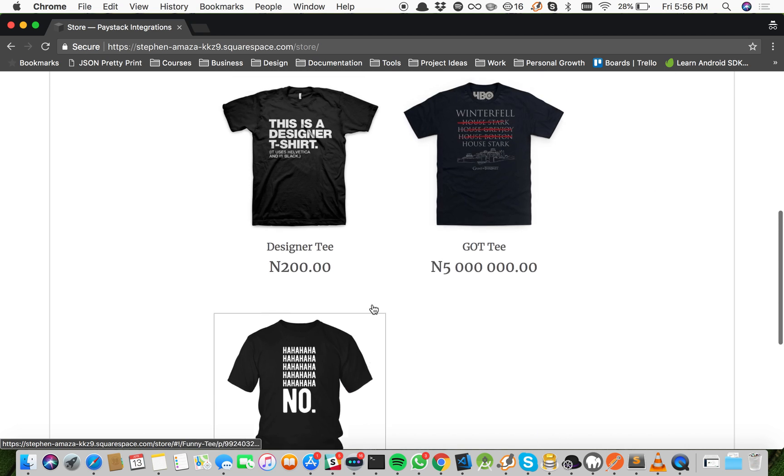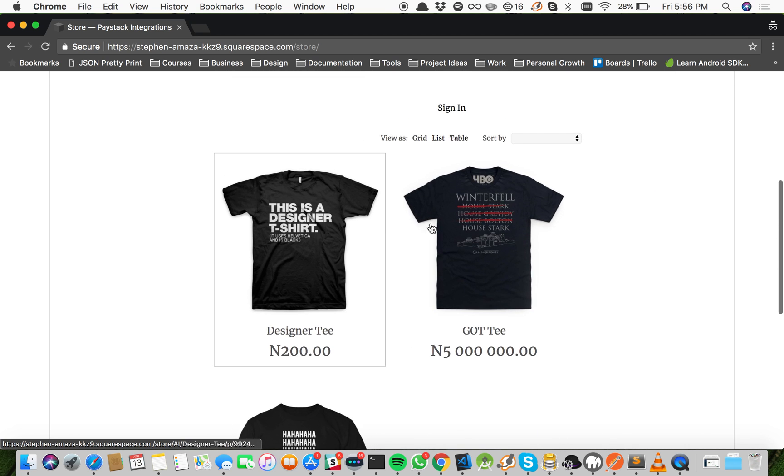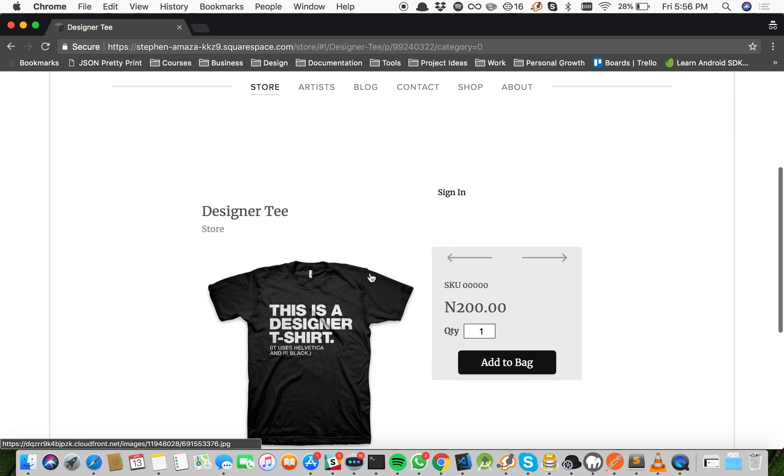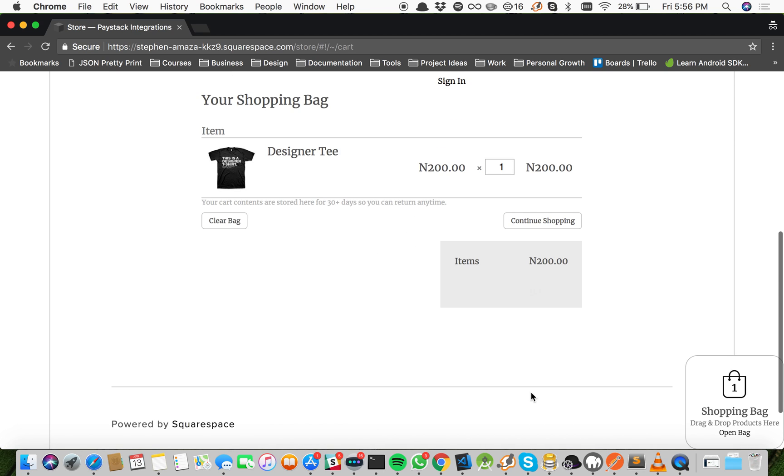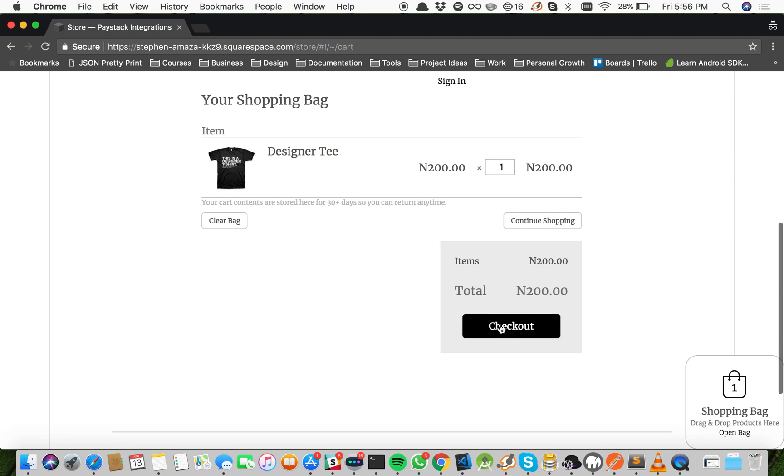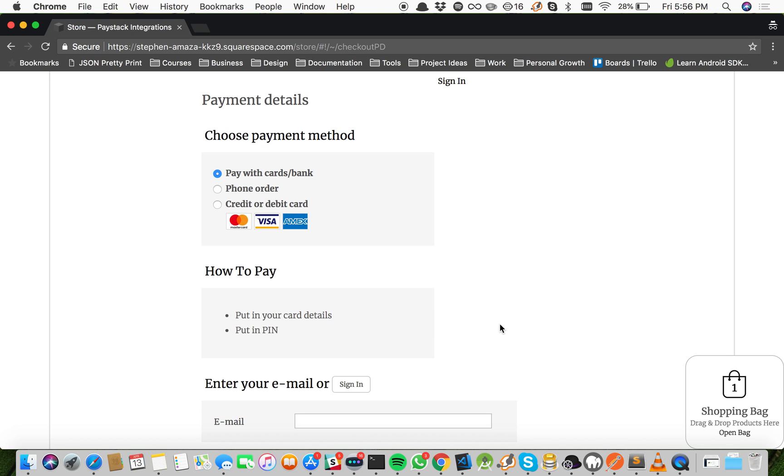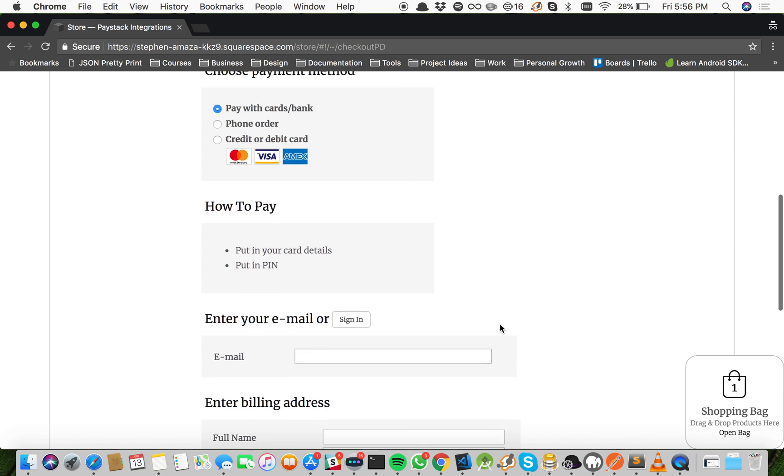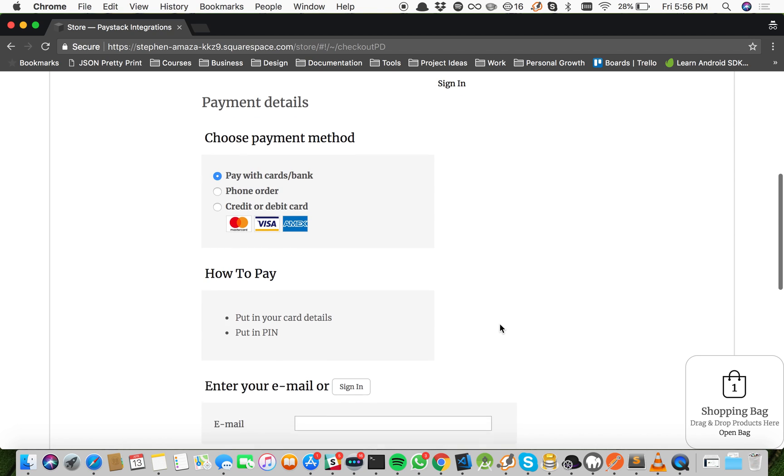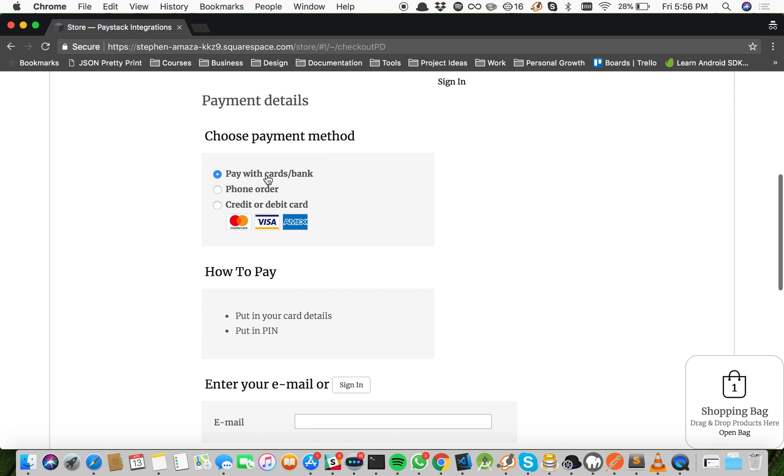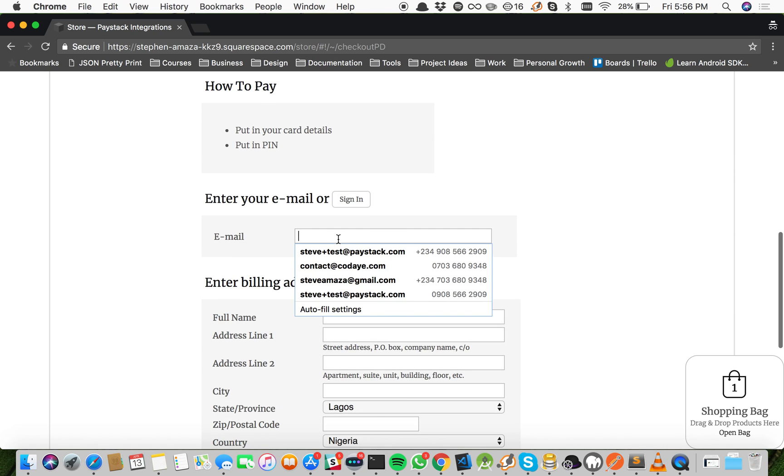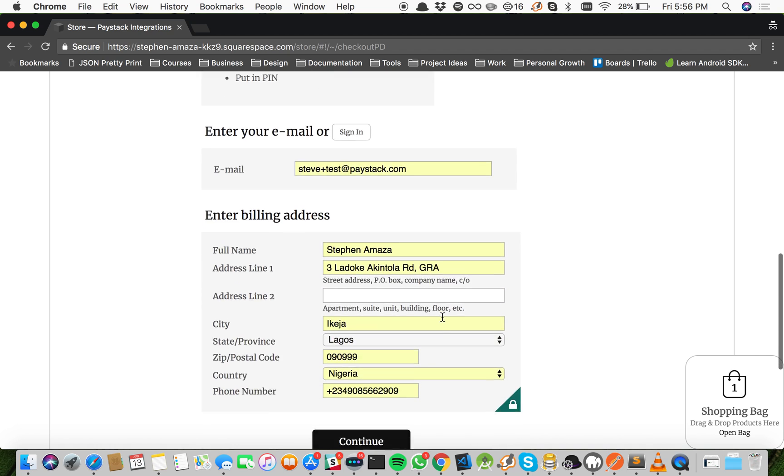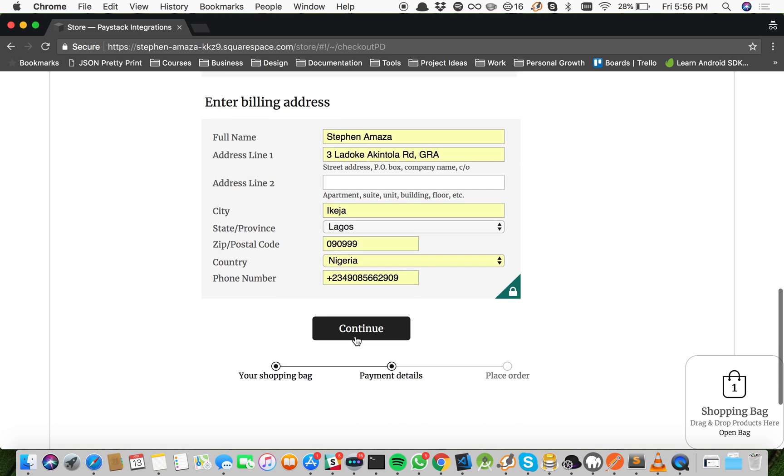Our store is loaded up. So once again, let's try and buy the designer t-shirt. Add to bag, go to checkout. Now you can see the process is pretty much the same as on Ecwid. So pay with card/bank, the same thing I named it. And the only thing I need to do is come and fill in my details and click continue.